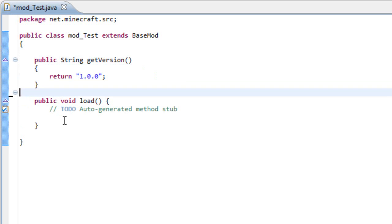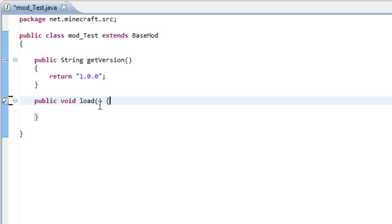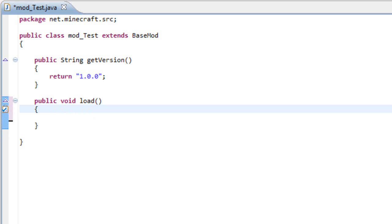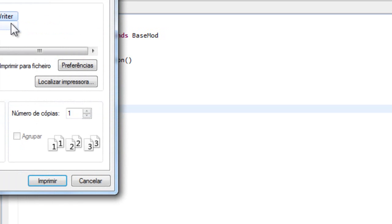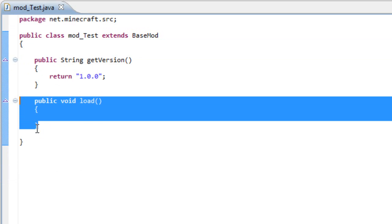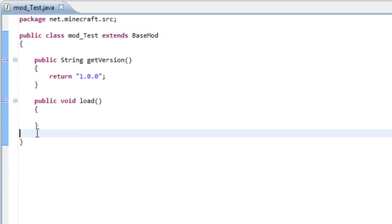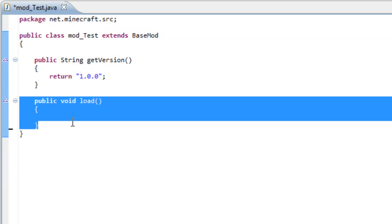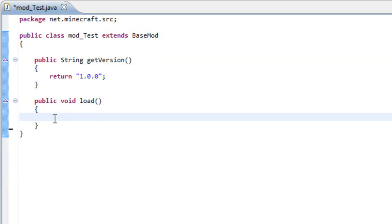And the other big change was the load. So the load, it's like your constructor, but this is if you want to load... How can I explain it? Once your mod loads, this is what will run.